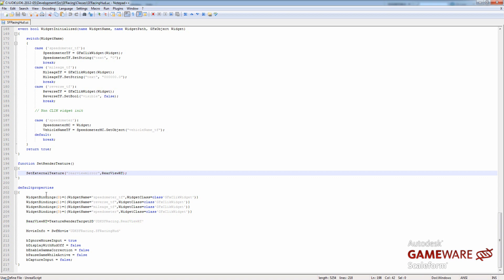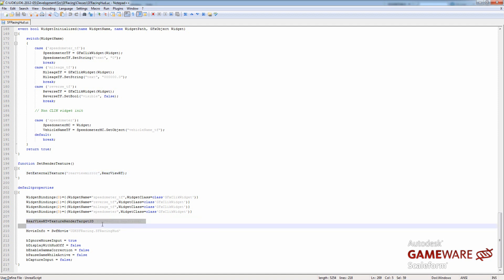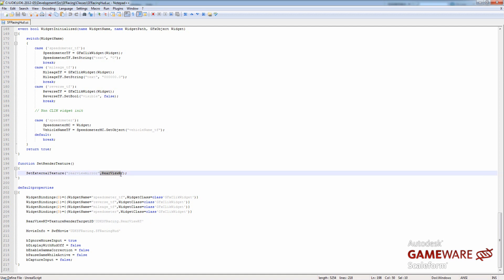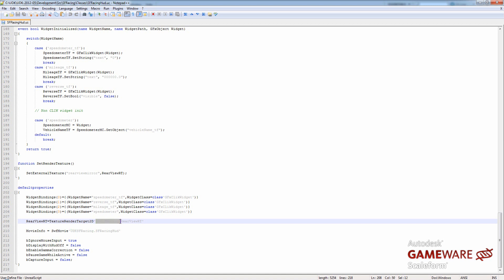And that's it. The last line that we need is in our default properties. As you know, default properties are variables that are set by default in Unreal script. And so we need to define what rearviewRT is. And so rearviewRT equals textureRenderTarget2D, because it is a textureRenderTarget2D. And then semi-quote, single-quote, UDKSFRacing, that is the package name, dot rearviewRT. That is the actual name of the render texture I will be using, and close that with a single quote. And that's it for the Unreal script.